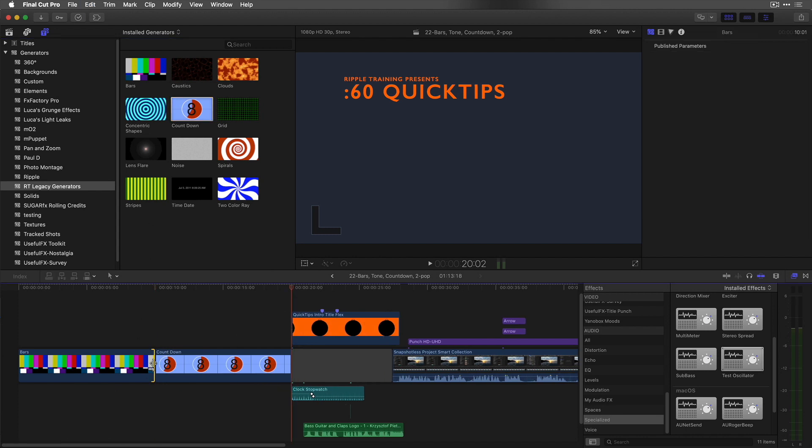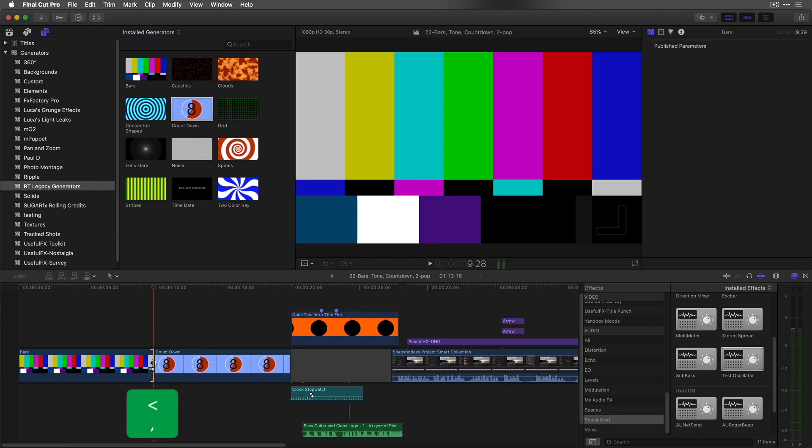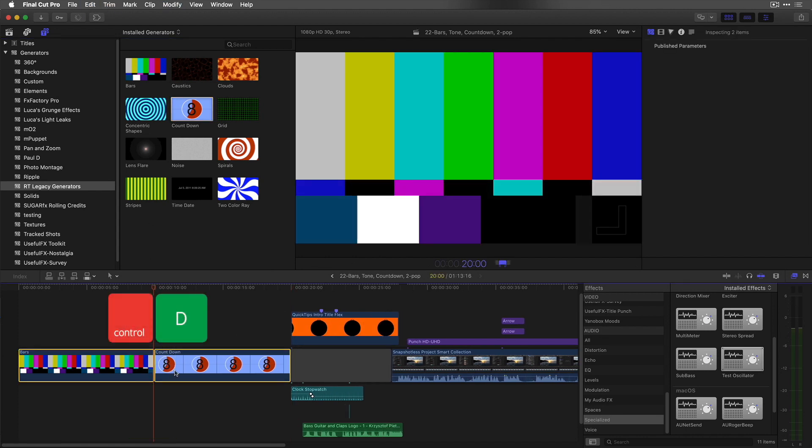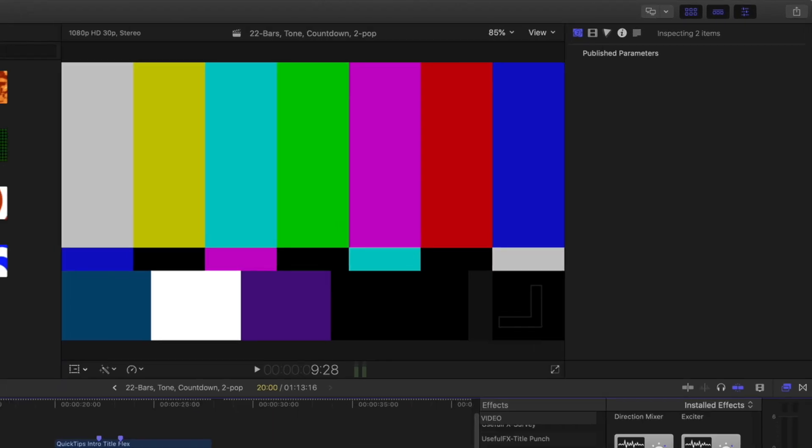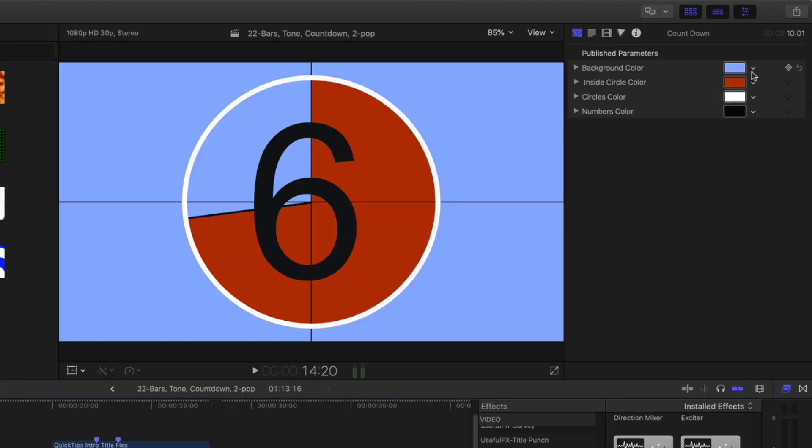Trim two frames from bars so that the duration of both generators is 20 seconds exactly. Customize the countdown colors as desired.